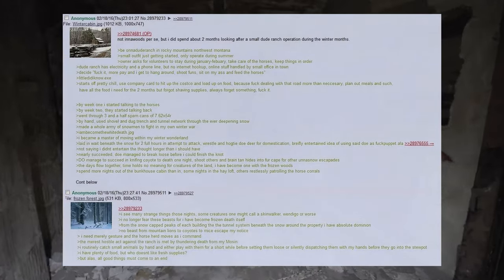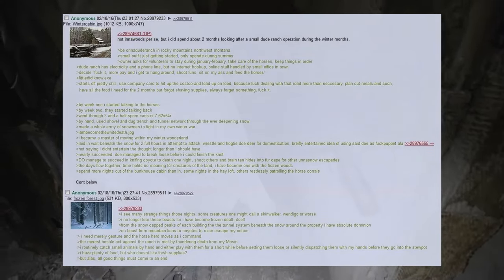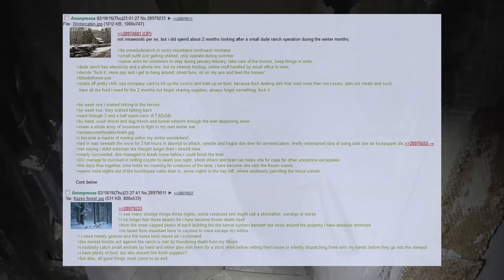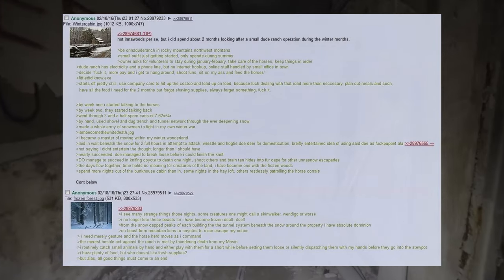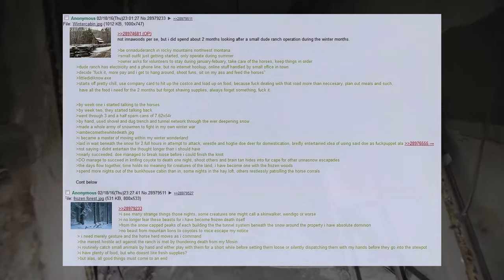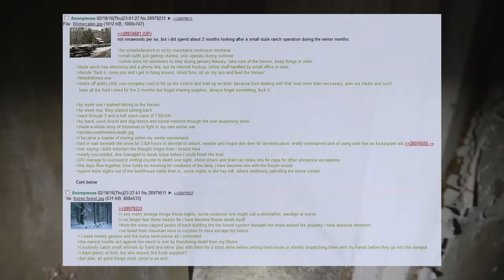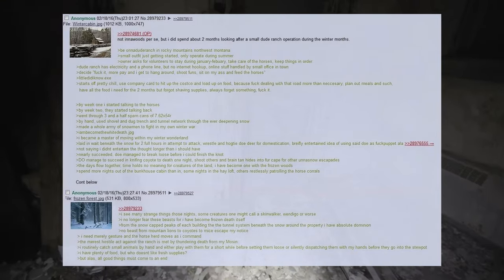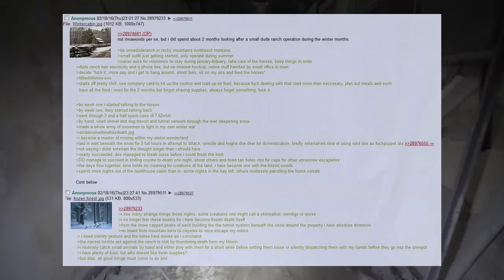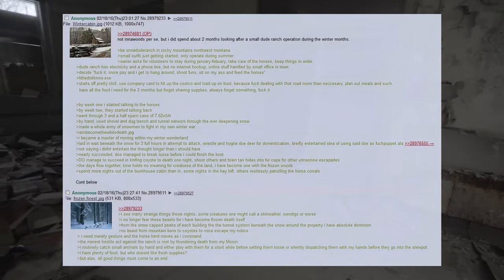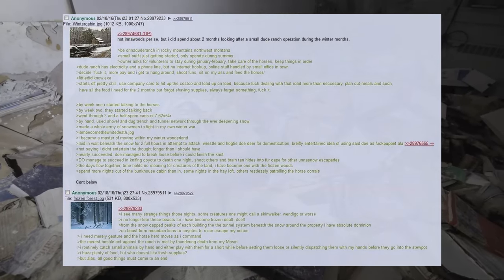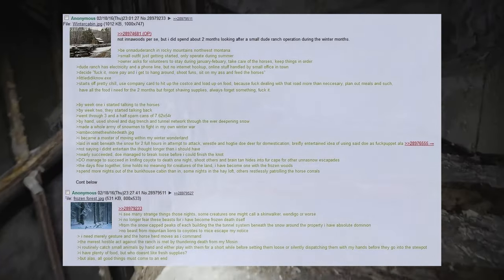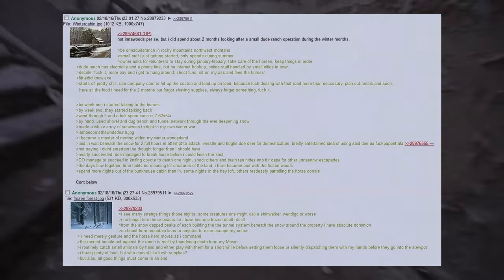Went through three and a half spam cans of 7.62x54R. By hand, used shovel, and dug trench and tunnel network through the ever deepening snow. Made a whole army of snowmen to fight in my own winter war. I am Simo Häyhä White Death the JPEG. I became a master of moving within my winter wonderland. Laid in wait beneath the snow for two full hours in attempt to attack, wrestle, and hogtie a doe deer for domestication, briefly entertained idea of using said doe as fuck puppet. Not saying I did not entertain the thought longer than I should have. Nearly succeeded, doe managed to break loose before I could finish the knot. Do managed to succeed in knifing coyote to death one night, shoot others, and brain tan hides into fur cape for other Unabomber escapades. The days flow together, time holds no meaning for creatures of the land, I have become one with the frozen woods. Spend more nights out of the bunkhouse cabin than in, some nights in the hayloft, others restlessly patrolling the horse corrals.